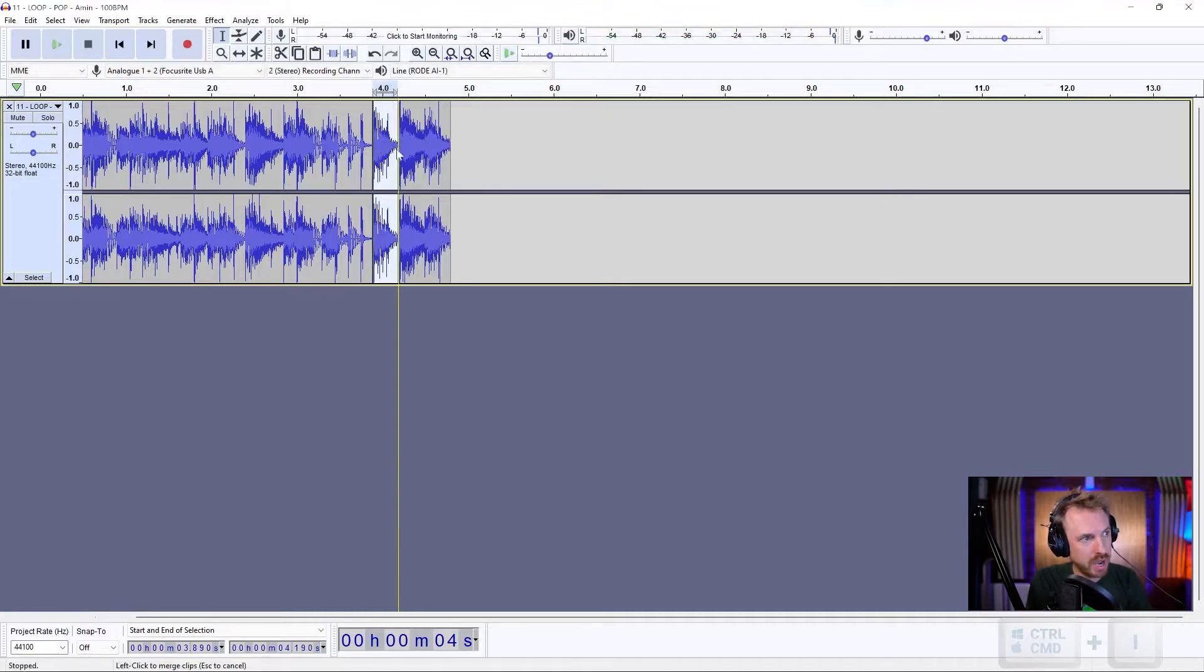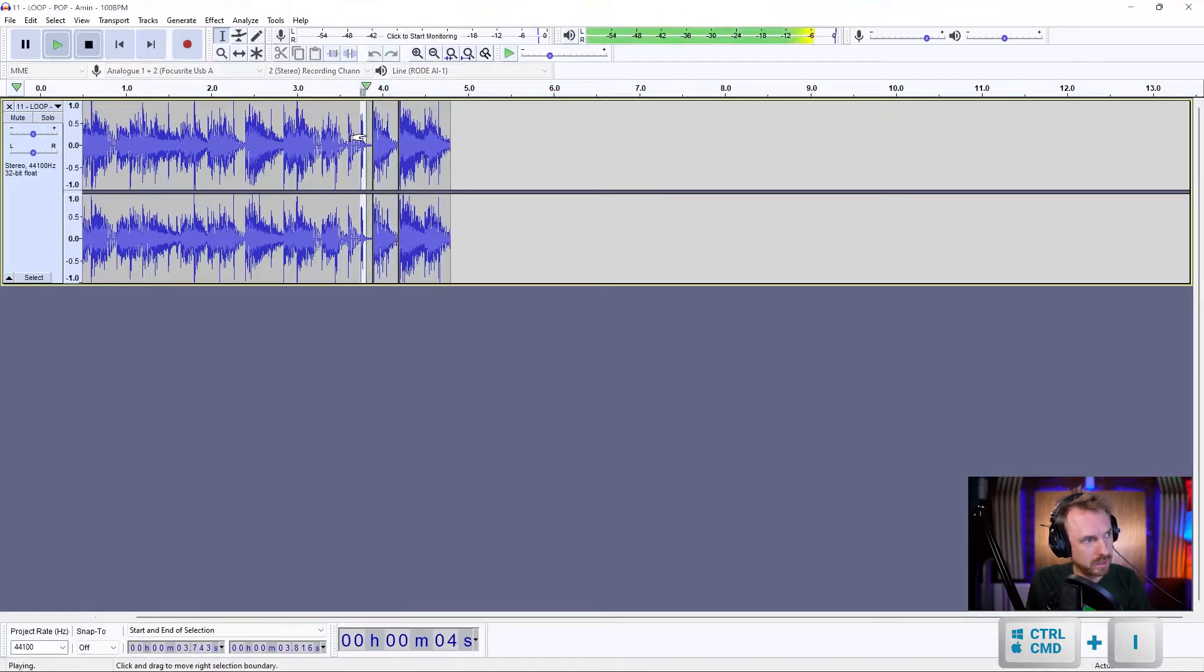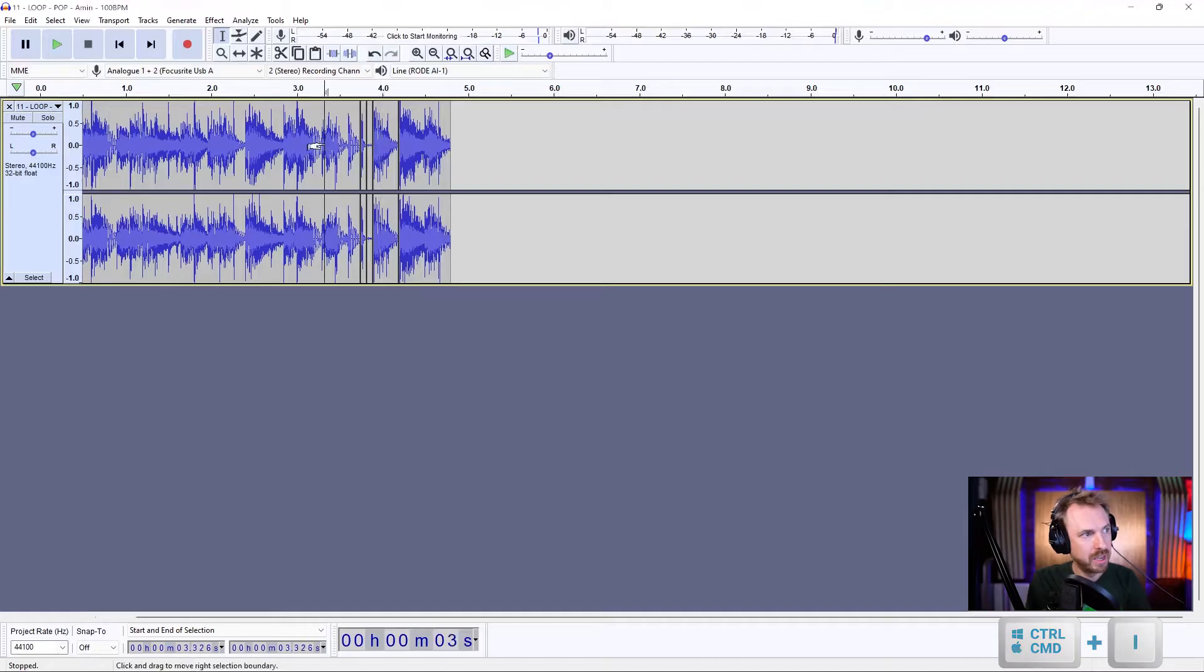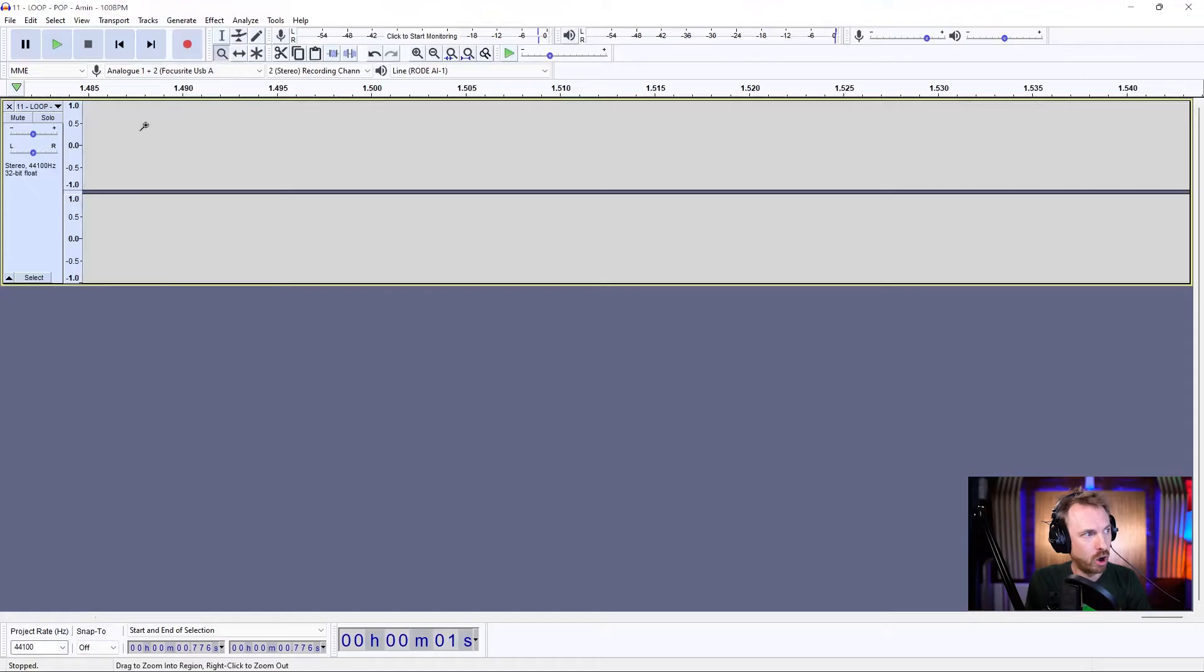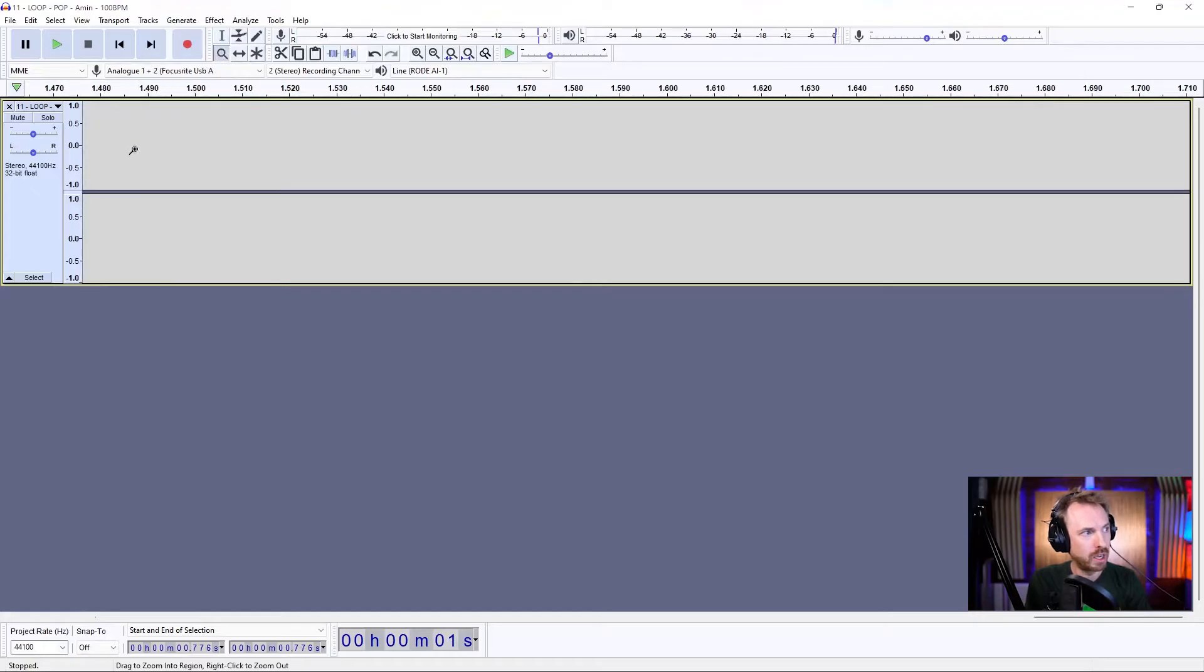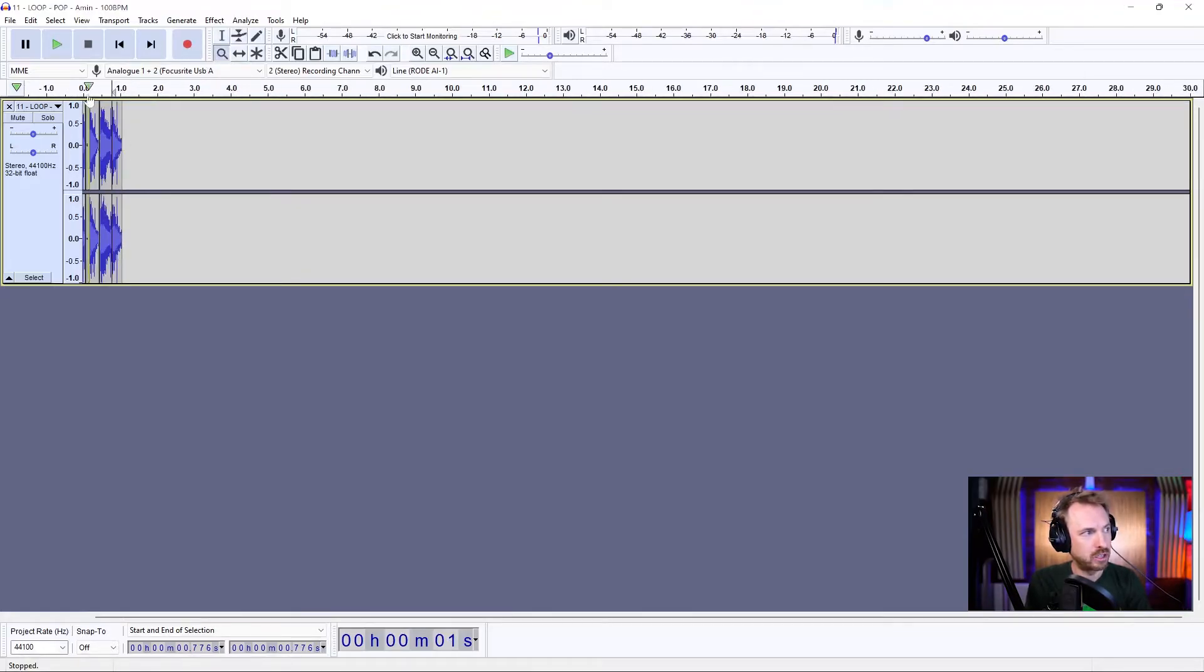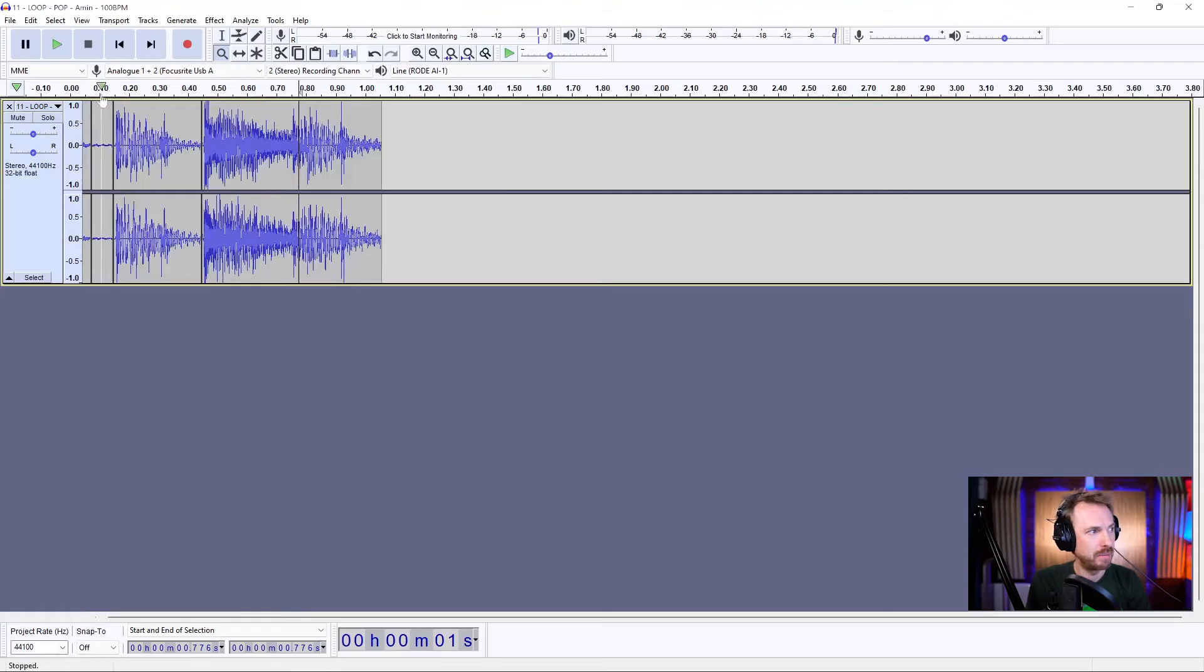Control-I to split it out. And the same with this bit as well. I want that click. Let's control-I to split that out. And we can actually get rid of the rest of this audio and focus simply on what we are working with here.